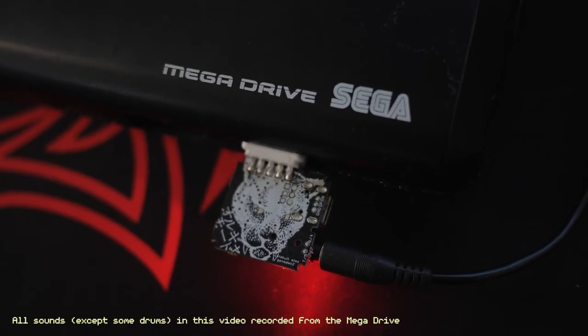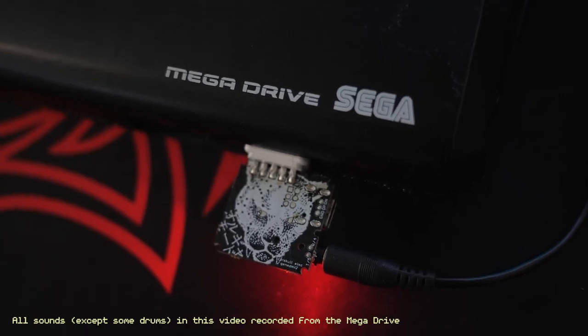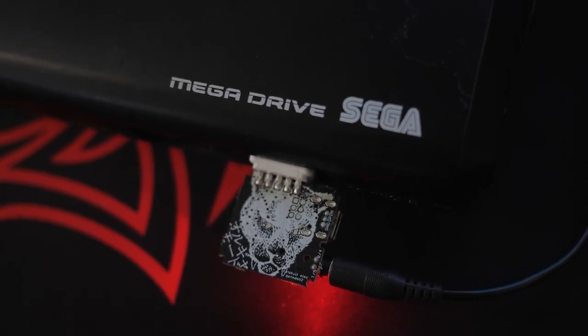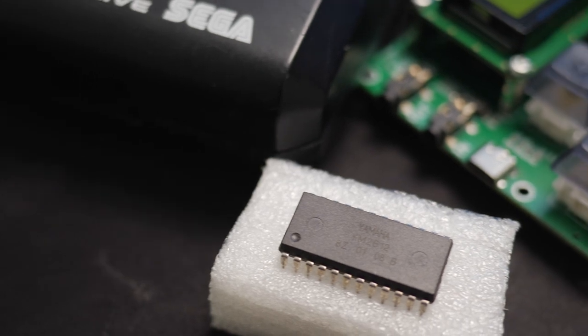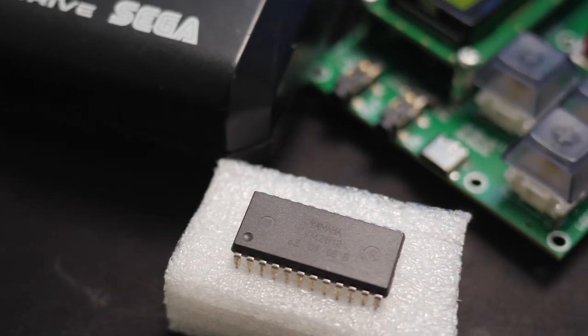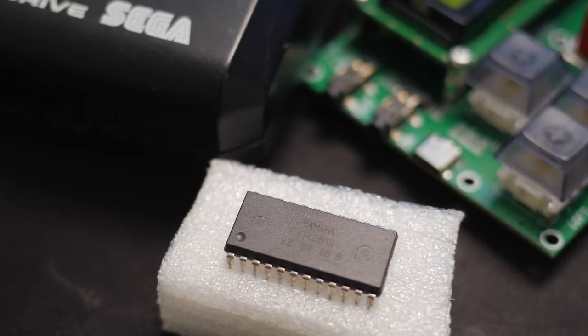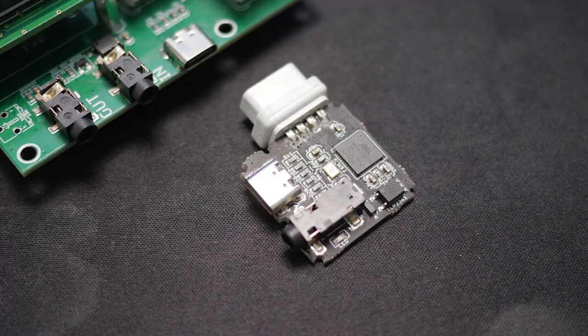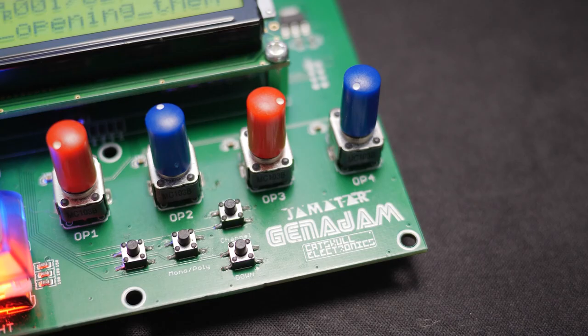Did you know inside every Sega Mega Drive there is a six-voice, four-operator FM synth? All you need is two pieces of hardware, the GenMDM and the Genijan.